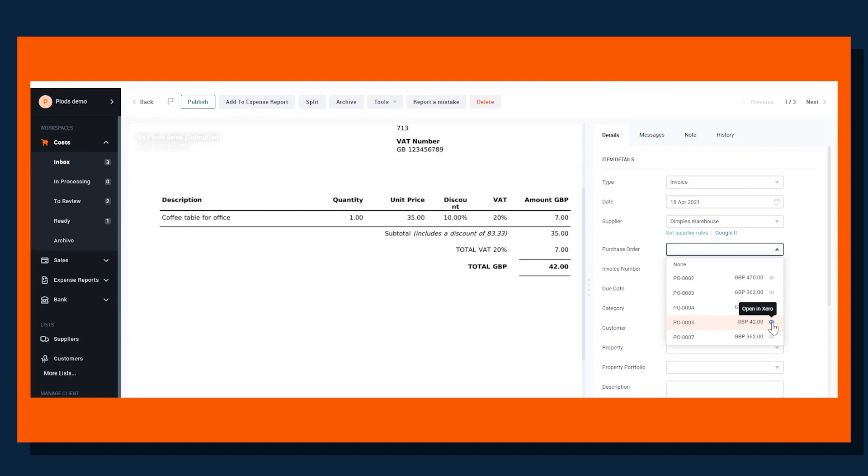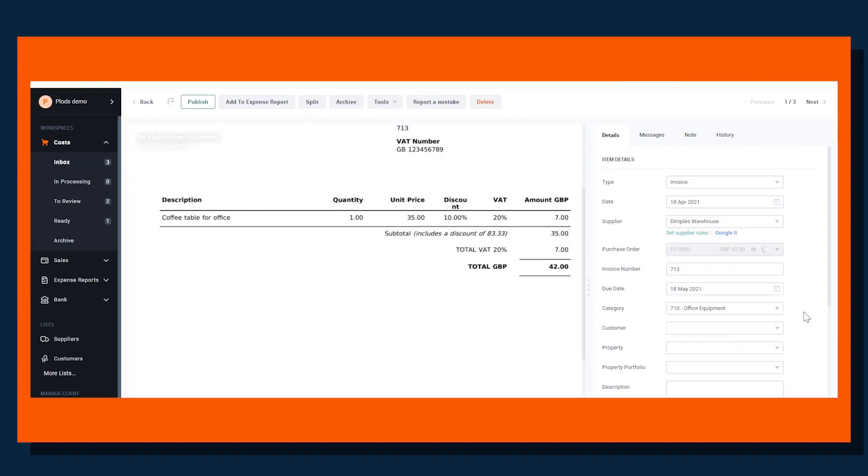We can also open that purchase order in Xero just to double-check, but if we're happy that that is the correct purchase order, we can select it in Index Prepare.